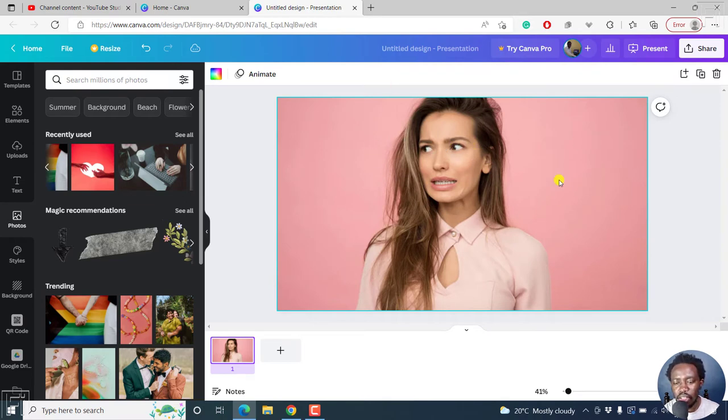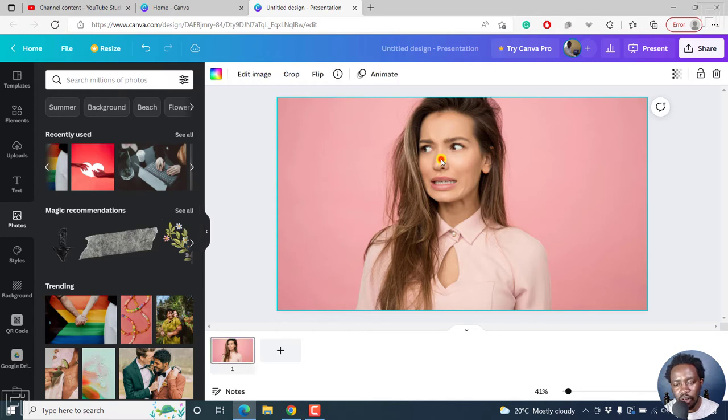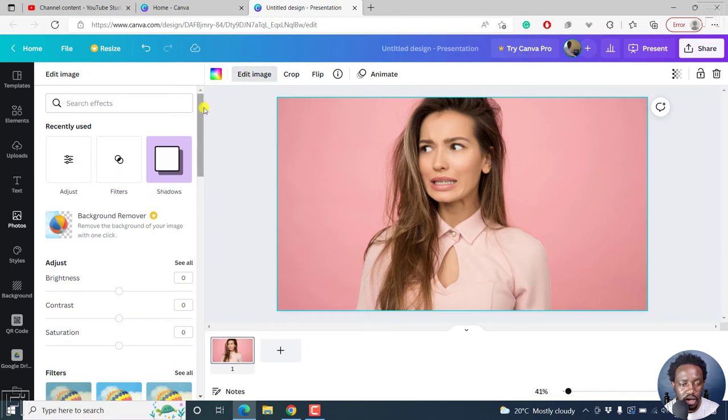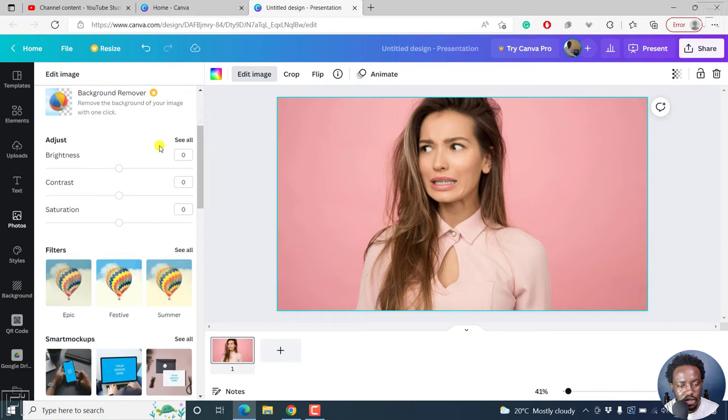We want to convert this to black and white. Click on it and then click on edit image. Once you click on edit image, there are a couple of effects you can adjust here, but what we need to adjust is the saturation effect.